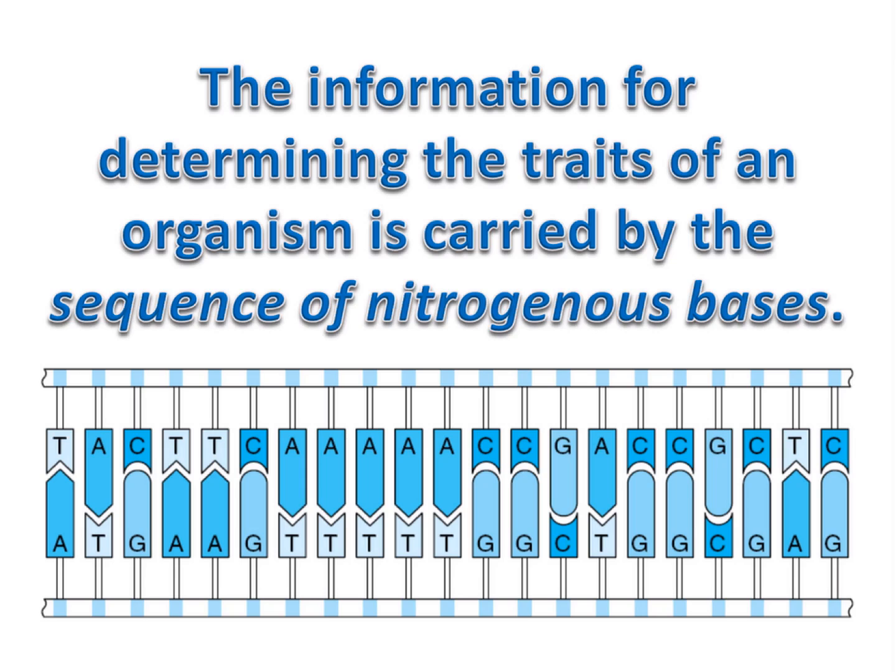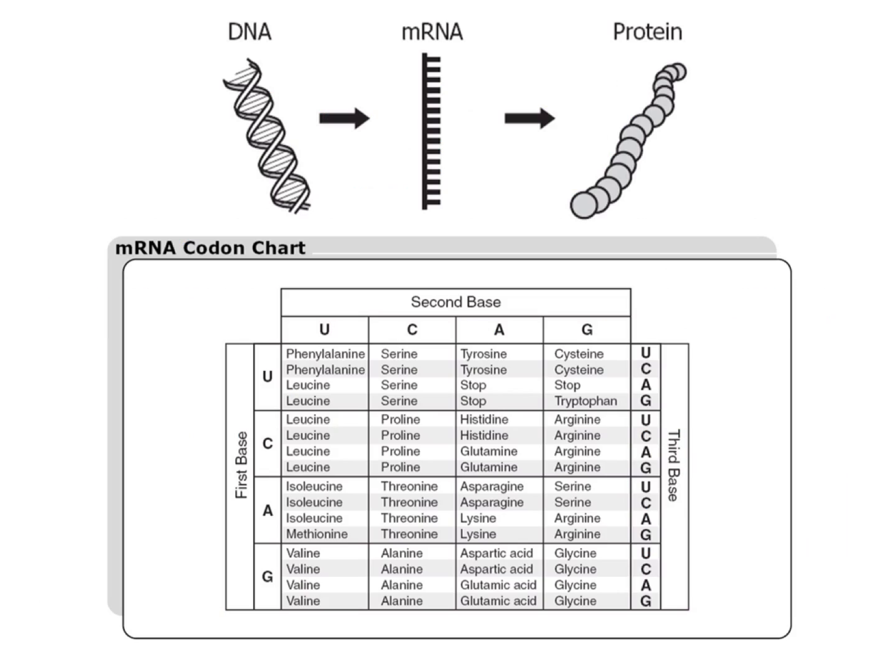The information for determining the traits of an organism is carried by the sequence of nitrogenous bases. DNA contains the information for making all of an organism's proteins.